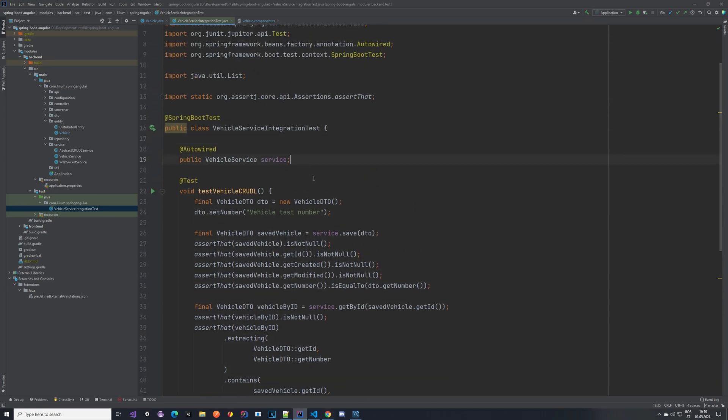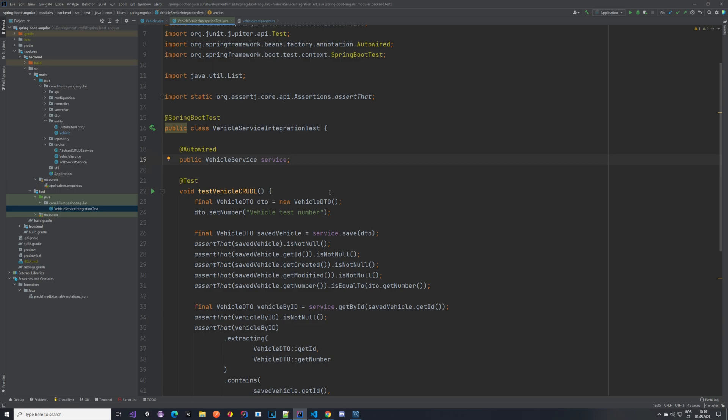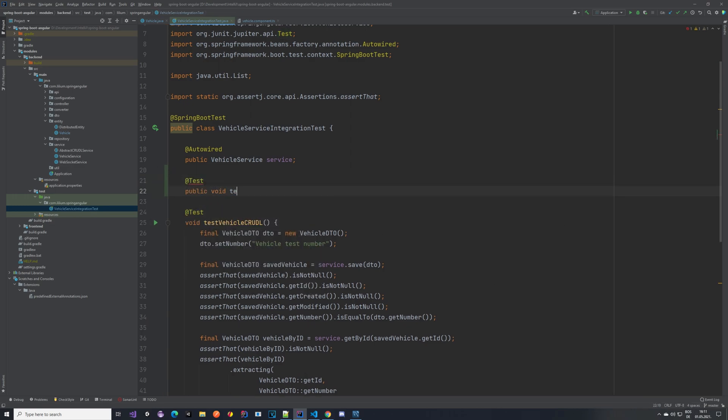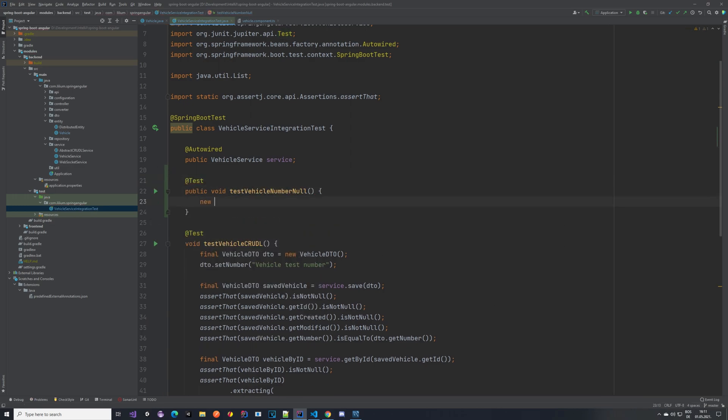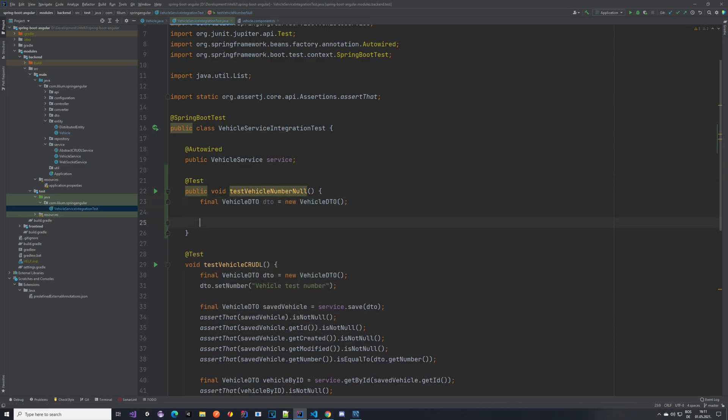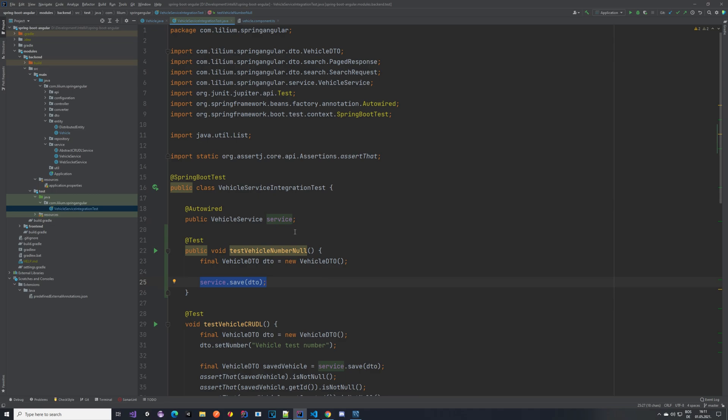We can create a new test, one that tests that it's not possible to create a vehicle where the number is null. At this point this should throw an exception, and to verify that we can use assertions to verify that this actually throws an exception.